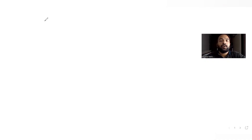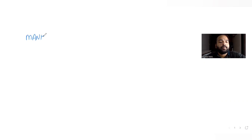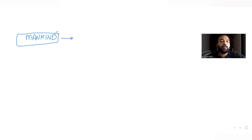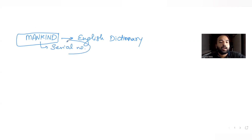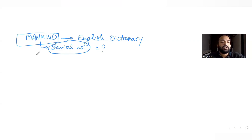Today's question belongs to the concept of permutations and combinations, where we arrange different letters to form different words. The letters of the word MANKIND are arranged in all possible orders. We need to find the serial number of the word MANKIND when all these words are arranged in ascending order as per the English dictionary.